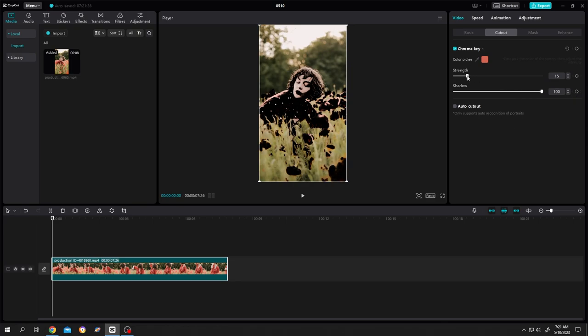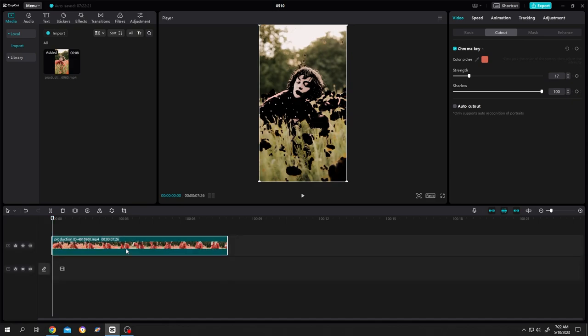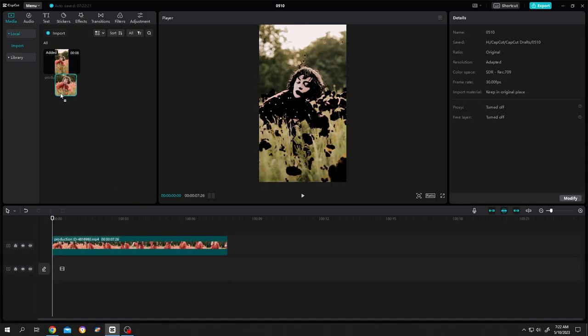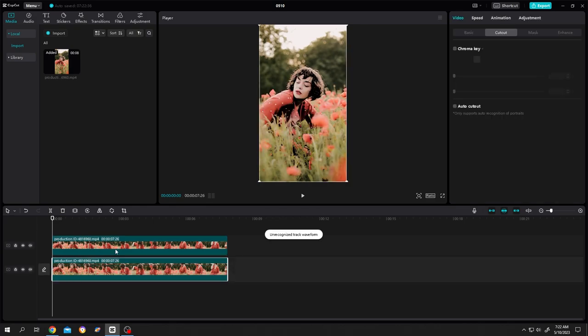Suppose we are happy with this. Now select the video clip and move it to layer two. Then bring the video clip again and move the new video clip to layer one. Seems like nothing is changed.